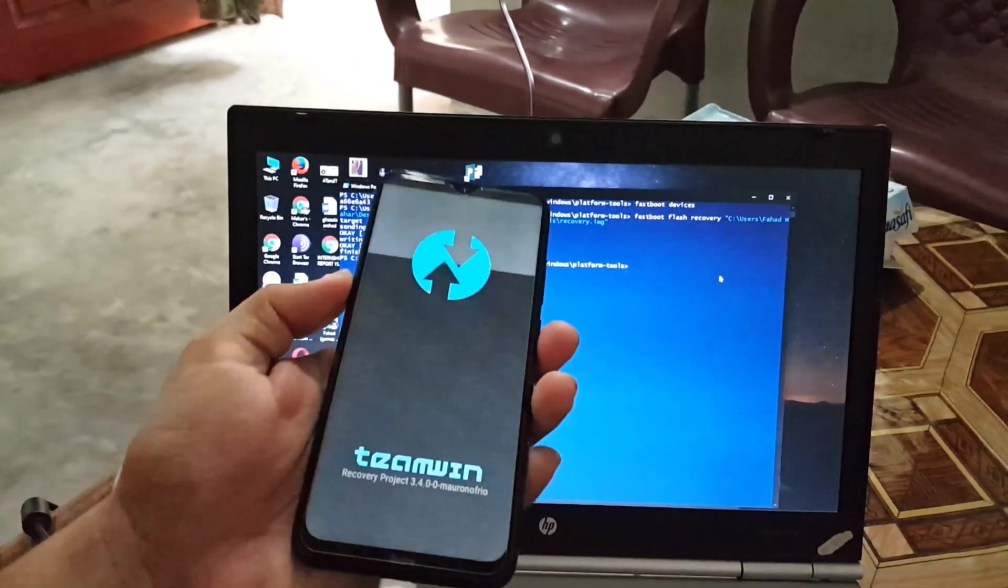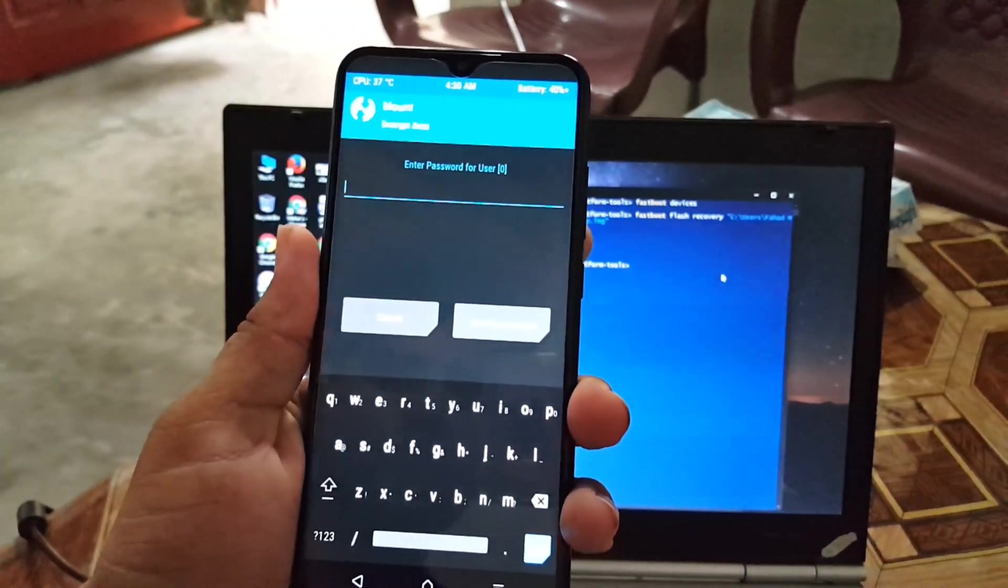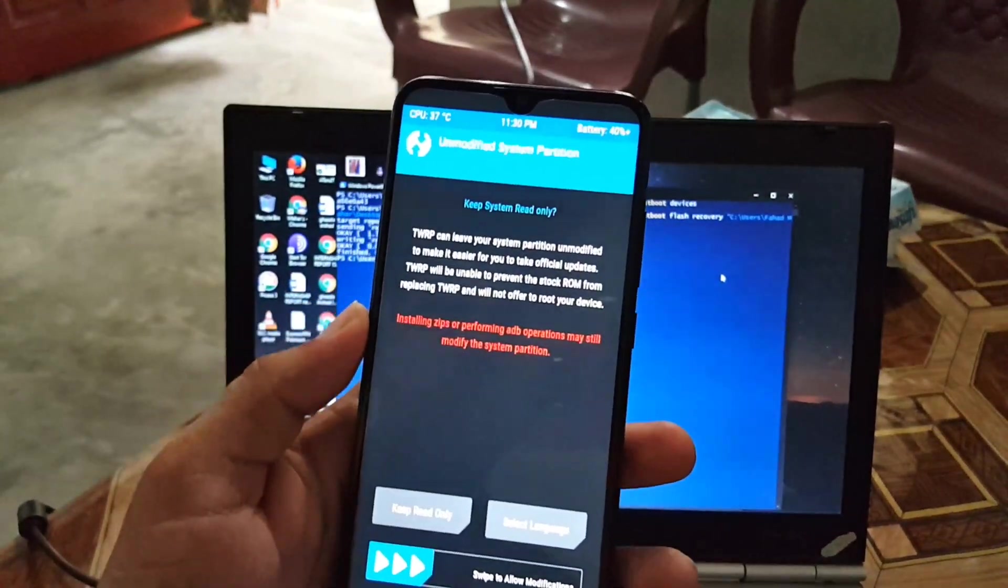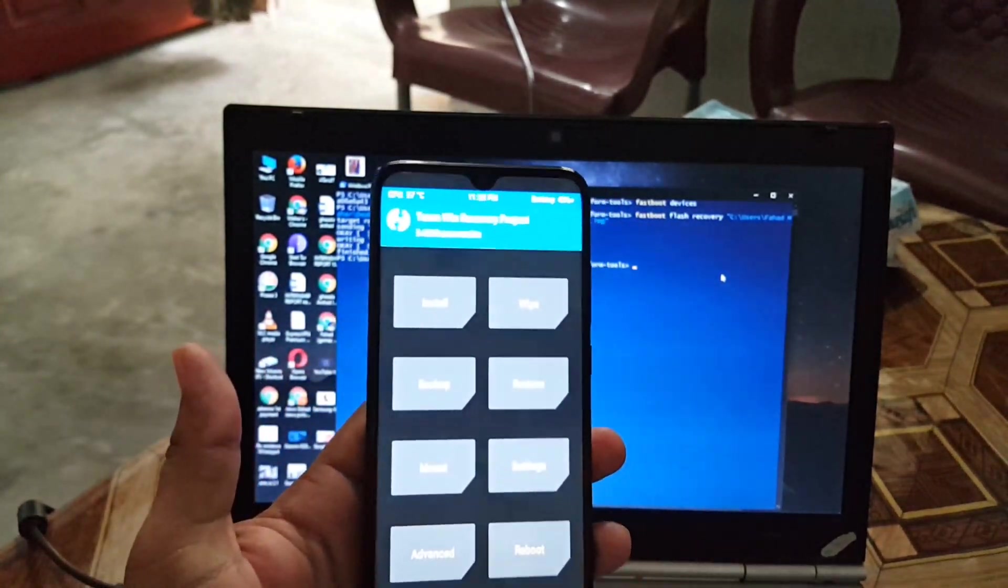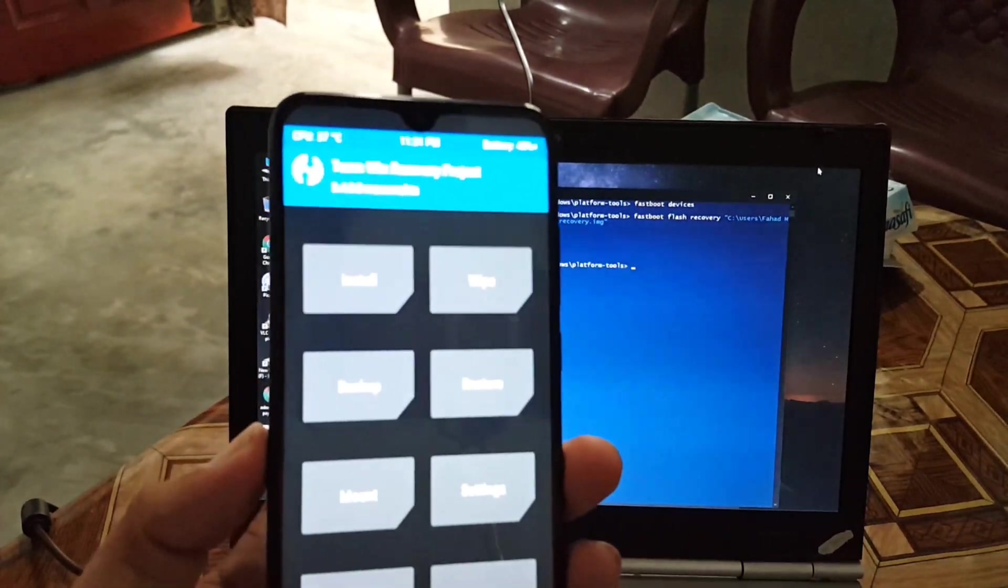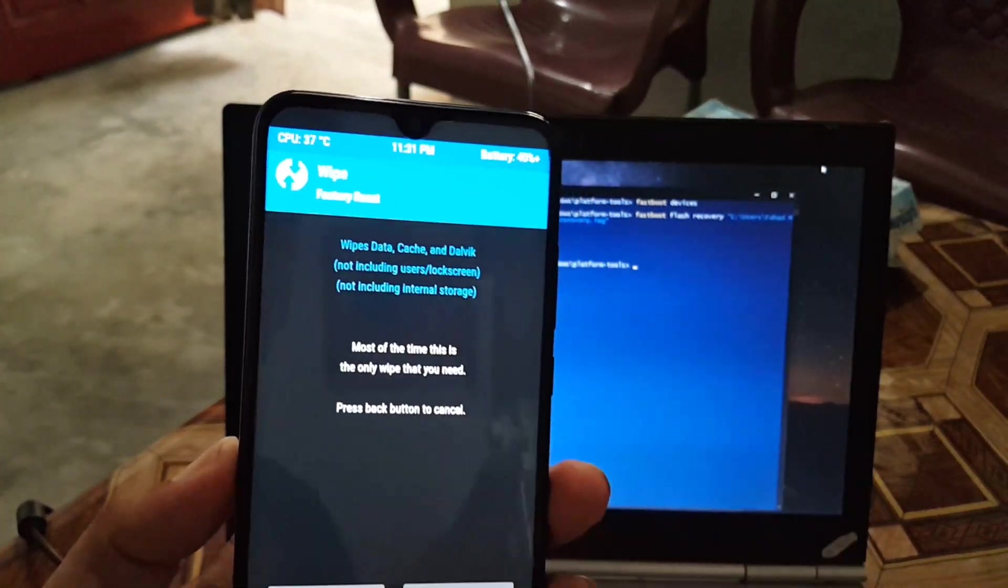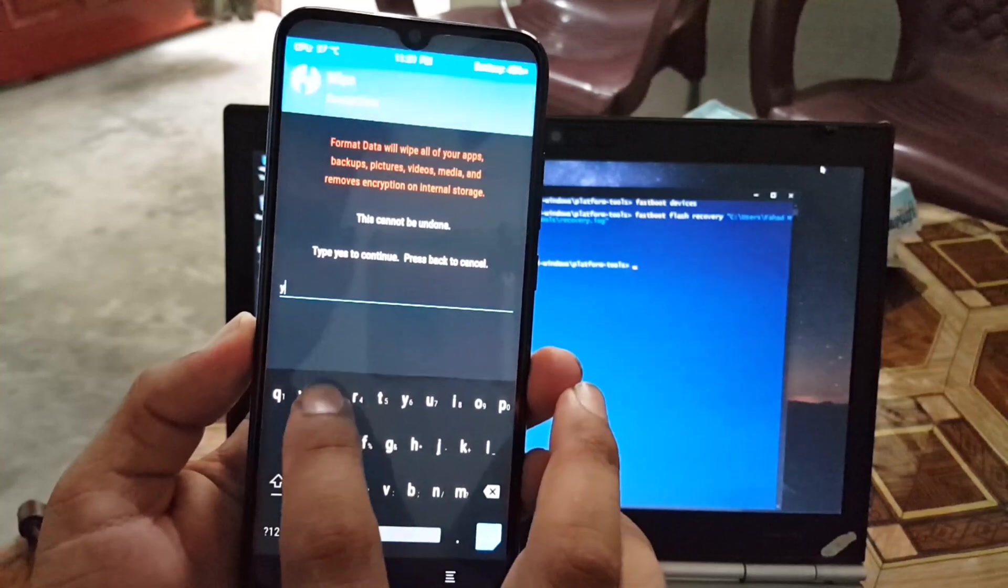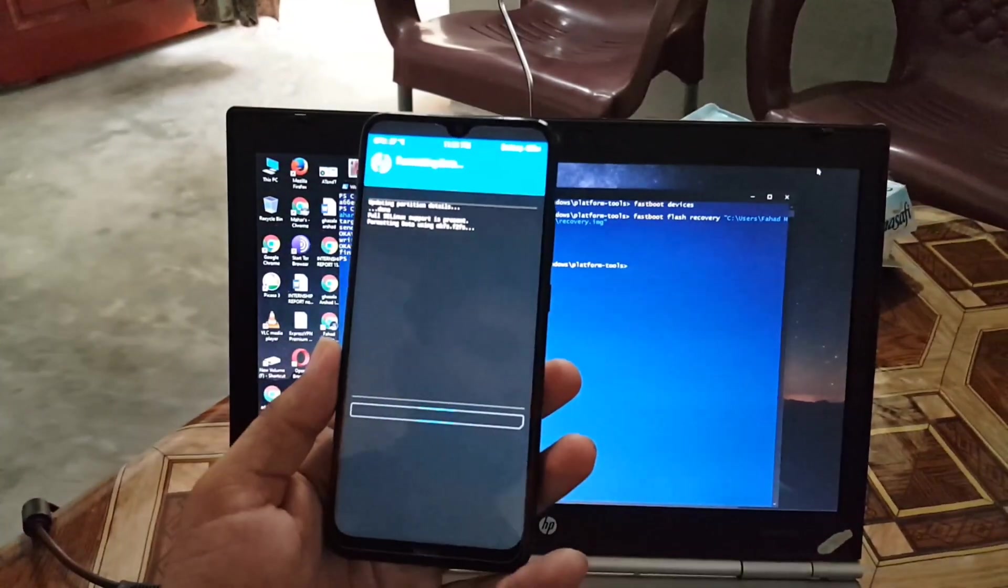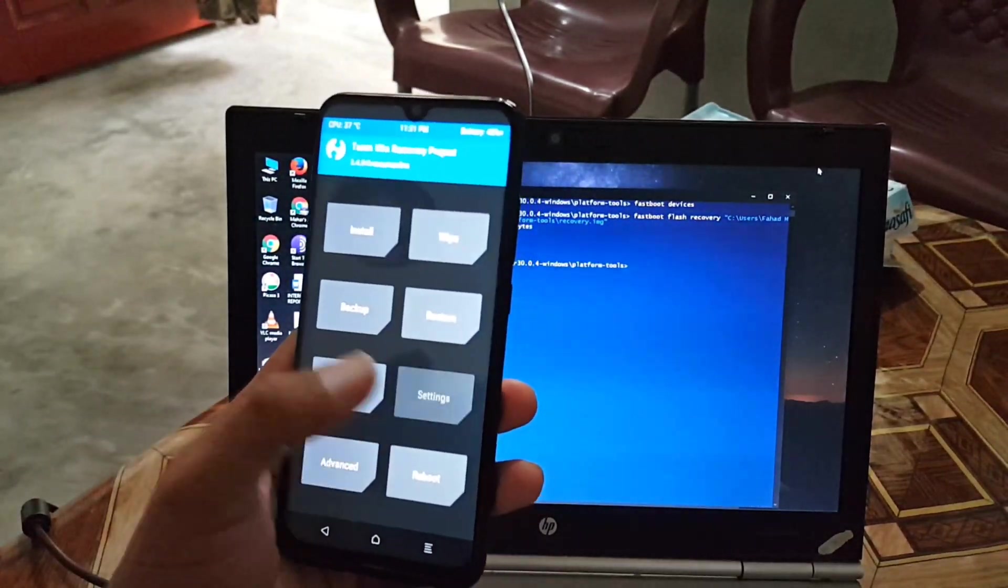Now as you can see here, the TWRP recovery has been successfully installed on your Android device. On the first word, you just have to go into the Wipe and do a format to make it permanent on your device. Just go to Format and type yes and hit the tick button. It will format all your user data, so please take a backup before doing it.